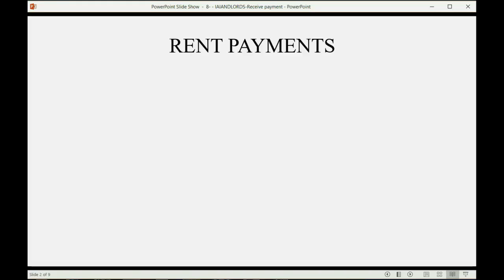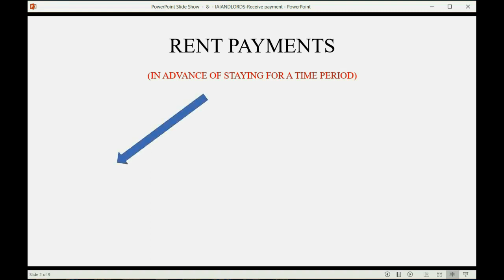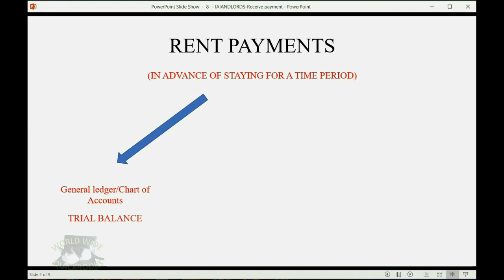When we receive rent payments, we usually receive them in advance of when the tenant stays for a particular period of time. Every transaction you ever record into QuickBooks always affects two separate areas of your records. First, every transaction that you record changes the general ledger in the chart of accounts, and the results of those transactions will show up on our good friend, the trial balance.